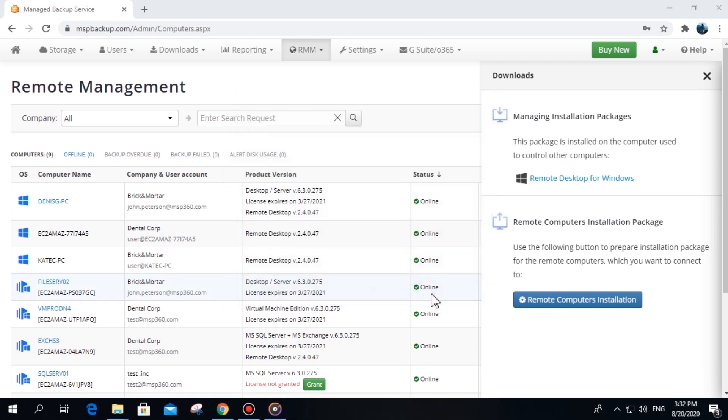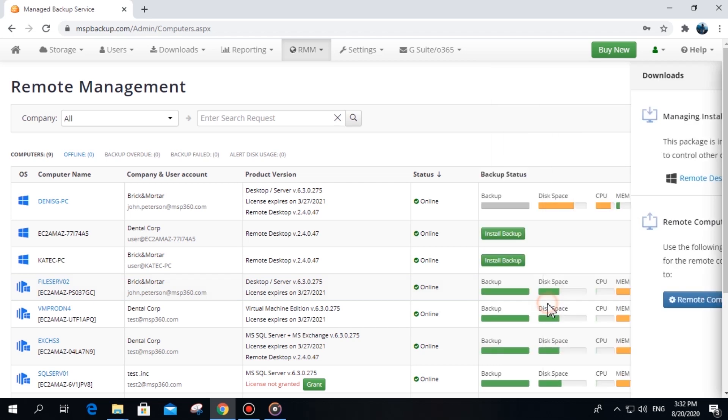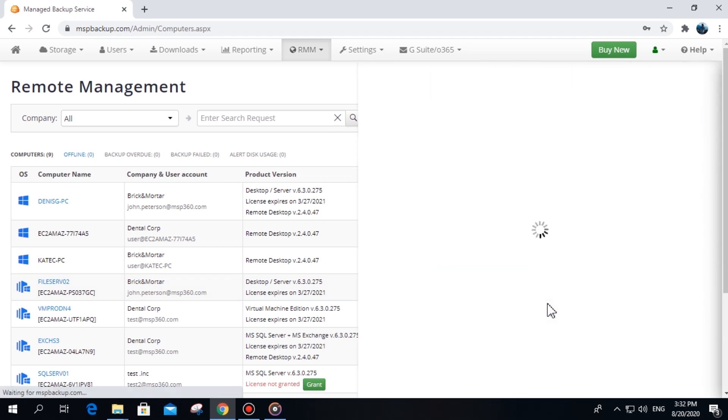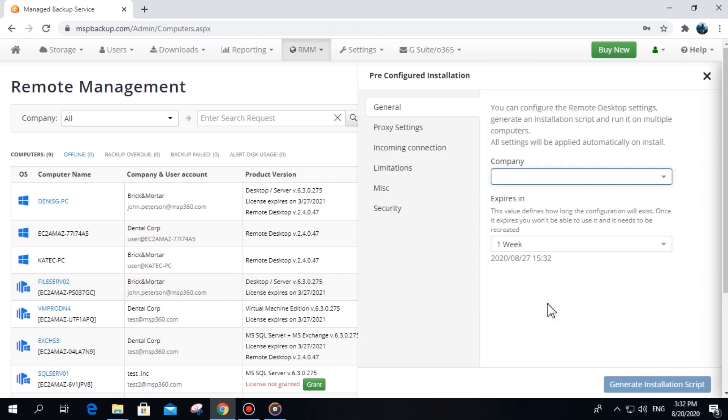There are two ways you can install MSP360 Managed Remote Desktop on your client's machines. Go to the Downloads tab, click Get Public Version under Remote Desktop for Windows, then click Remote Computers Installation. This will allow you to prepare a pre-configured version of the remote desktop for a given company.